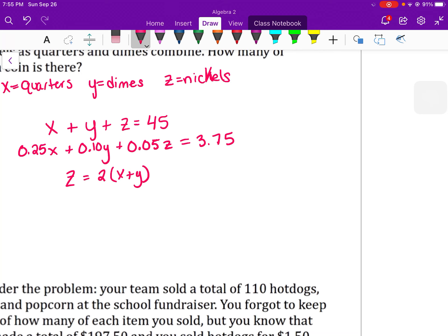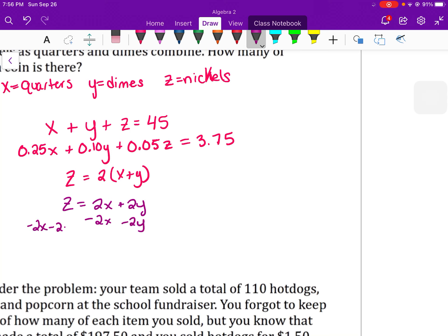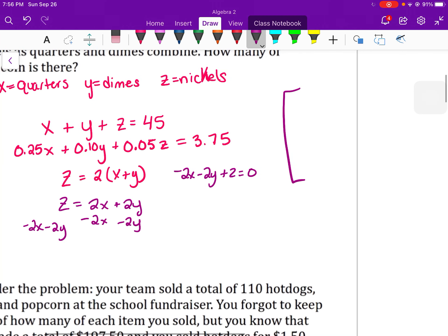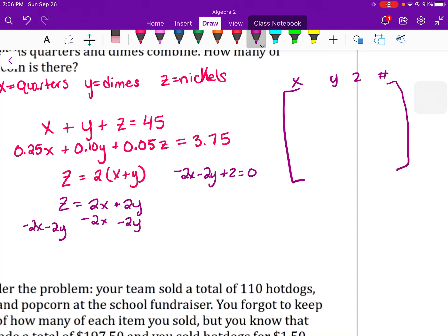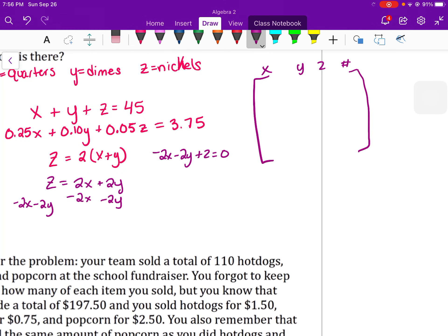To solve this, I need to set it up in an augmented matrix. First, I need to rearrange the third equation so it's in the form xyz equals constant. Distribute the 2 and subtract 2x and 2y to the other side, so the third equation becomes negative 2x minus 2y plus z equals 0. In the augmented matrix we line up the coefficients of x, y, z and then the constant.